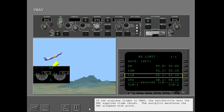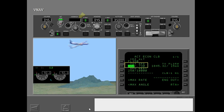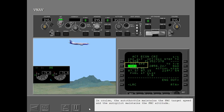If the airplane climbs in VNAV, the autothrottle sets the FMC-supplied climb thrust, and the autopilot maintains the FMC airspeed with pitch. Notice the MCP IAS Mach display — because the FMC controls the target speed, this window is blank. In cruise, the autothrottle maintains the FMC target speed and the autopilot maintains the FMC altitude.